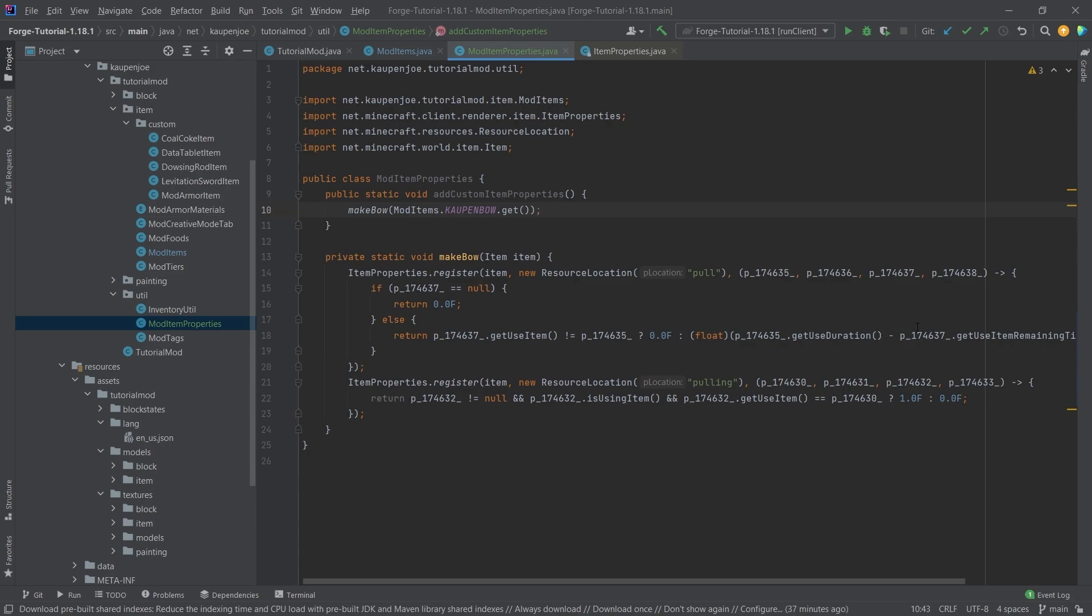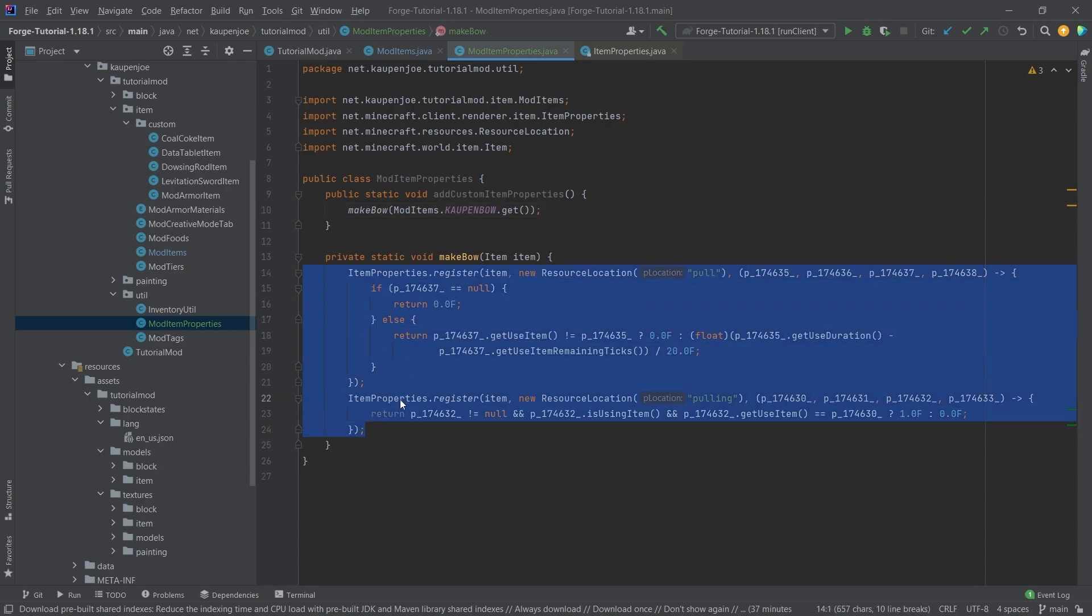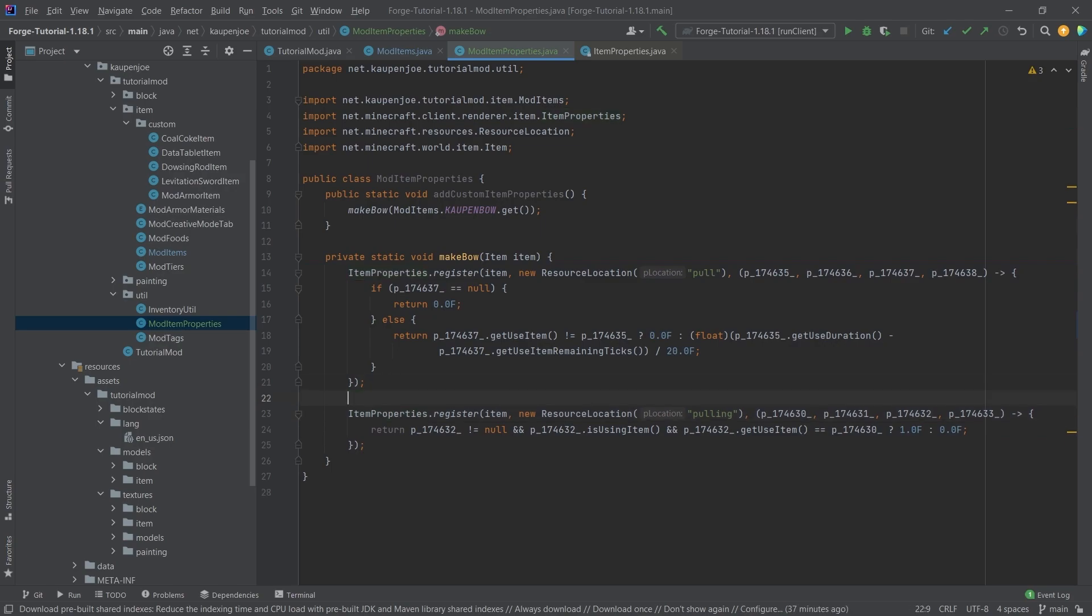And now the first question, of course, that is going to be asked is, what is all of this craziness here? The general idea is that these are predicates. So the idea is that what is going to happen is they are going to check whether or not something is true. So in the item model JSON file that we're going to create in just a moment, we're going to have two predicates.